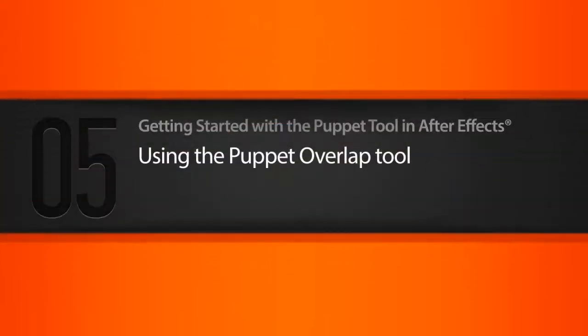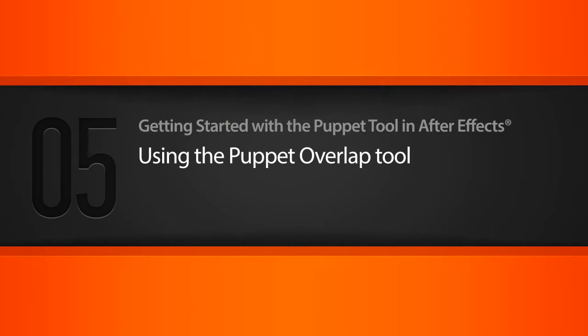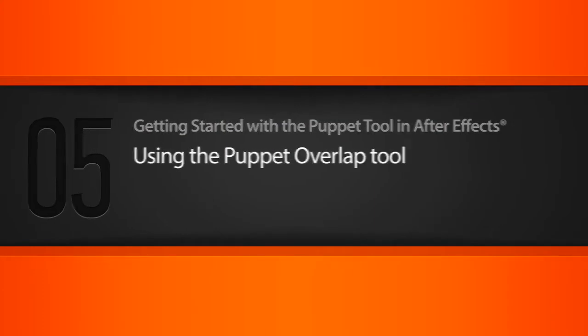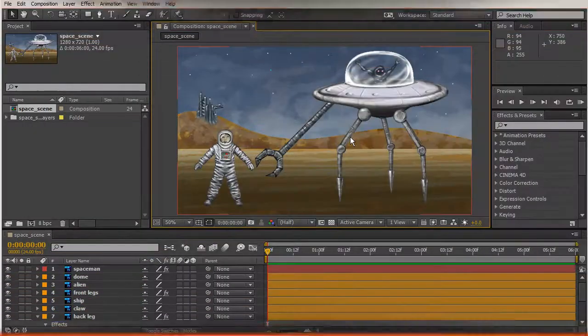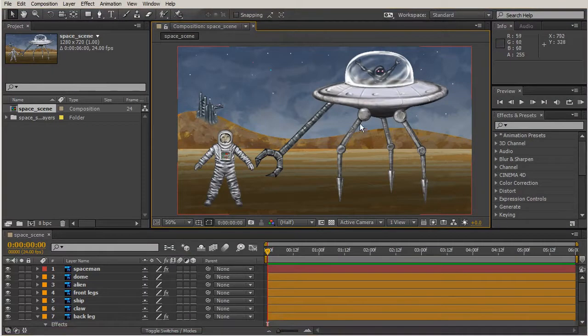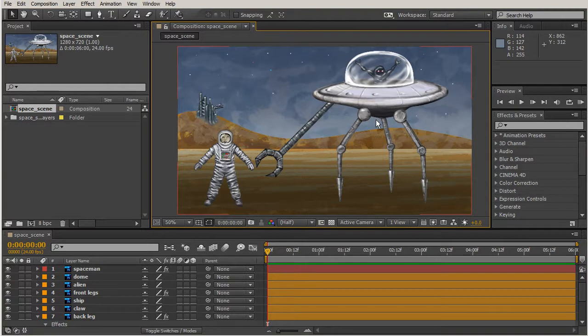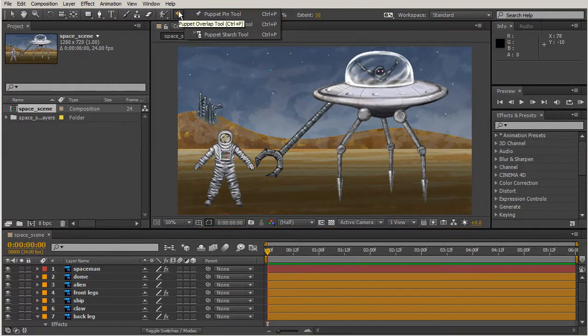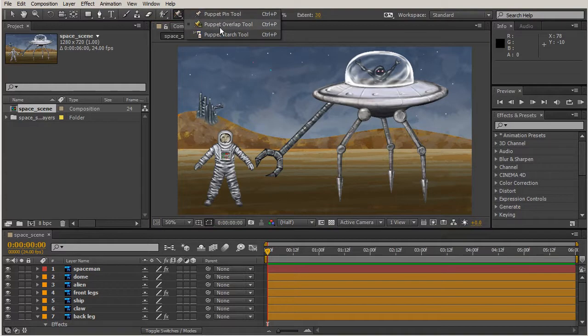In this lesson we'll be using the puppet overlap tool. In our last lesson we used starch to give some rigidness to the legs here so that now they look like they are steel and not rubber. Now we're going to move on to the puppet overlap tool. If you click and hold, that is the tool right here. We'll start with the puppet pin tool.